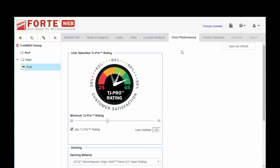So for more information on TJ Pro Rating, again, you can Google it or check us out on the Weyerhaeuser Learning website.